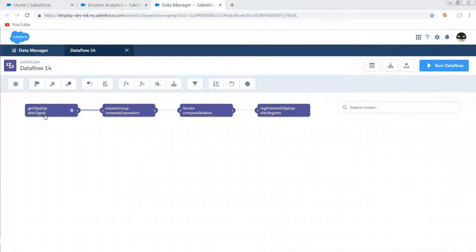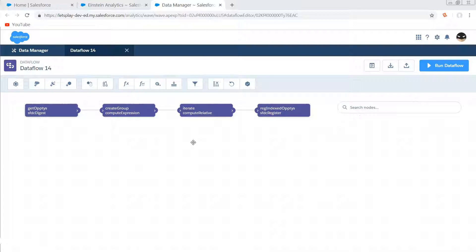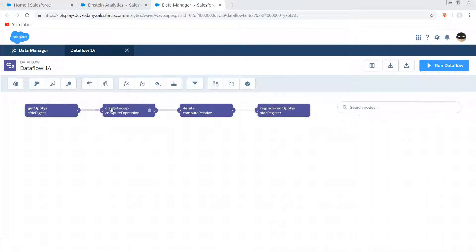Now we are going to be using compute relative, which requires us to partition our data into different groups because normally this is intended for something like partitioning opportunity history records by the parent opportunity's ID. But we need to lump them all together into one group because we want to iterate through all of the records in that table and assign each of them a unique row number.